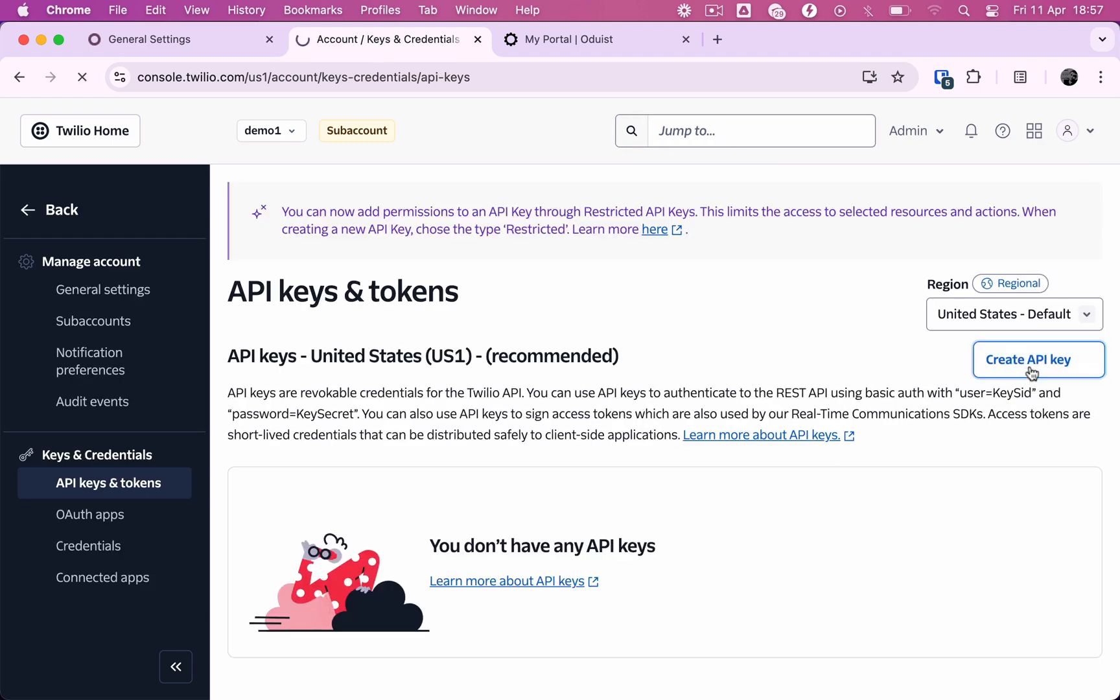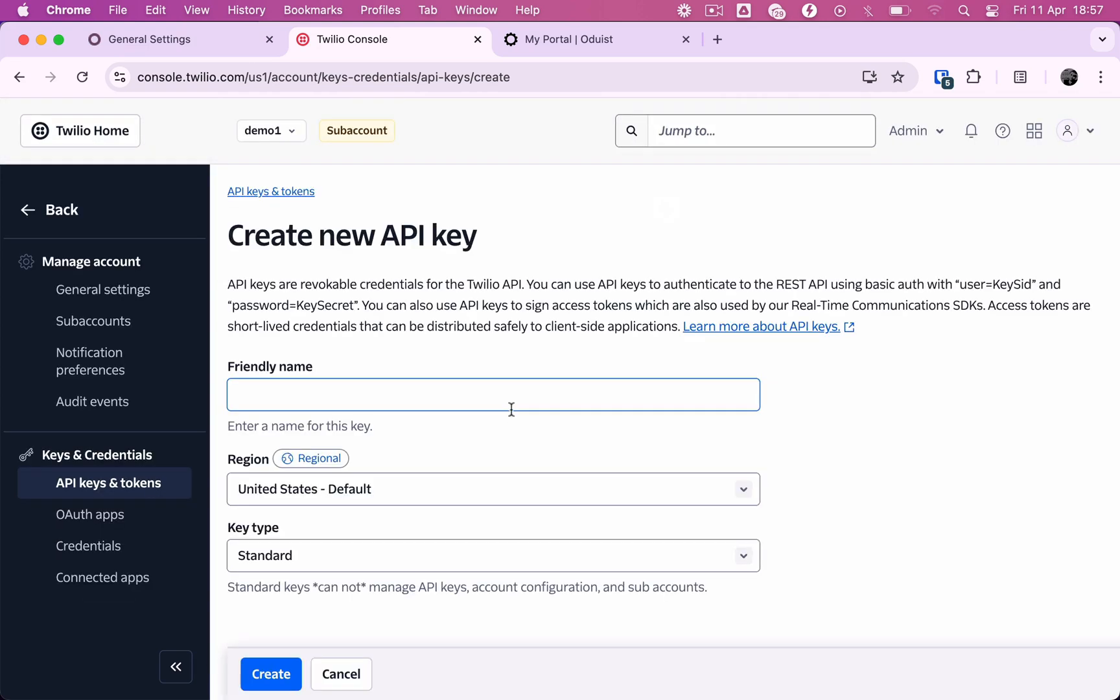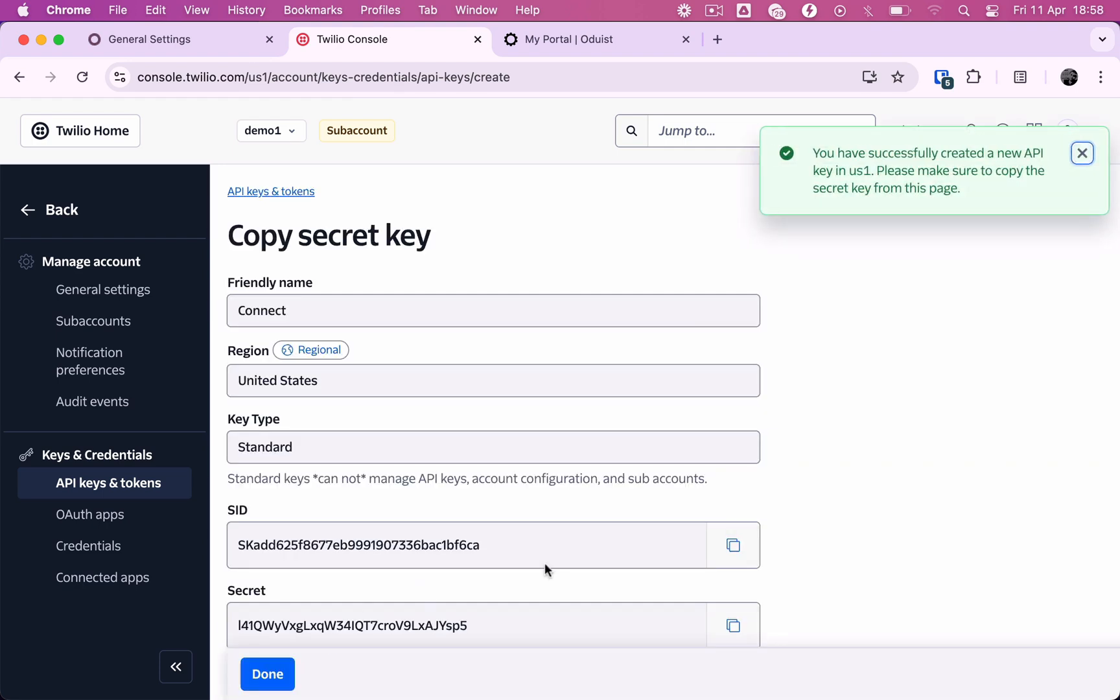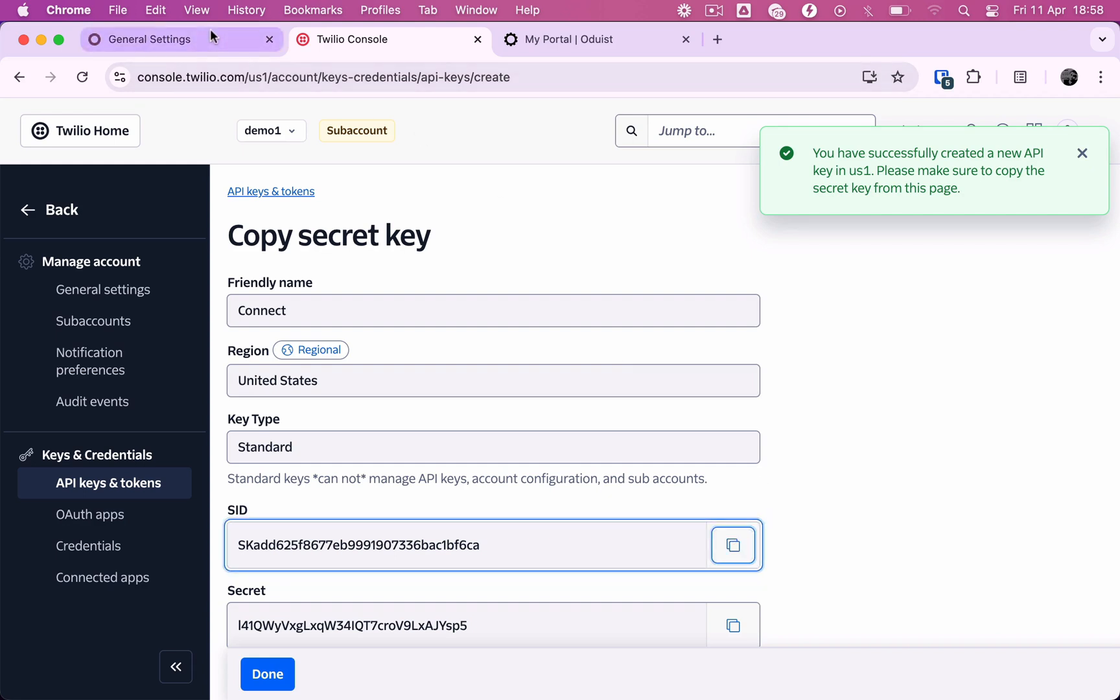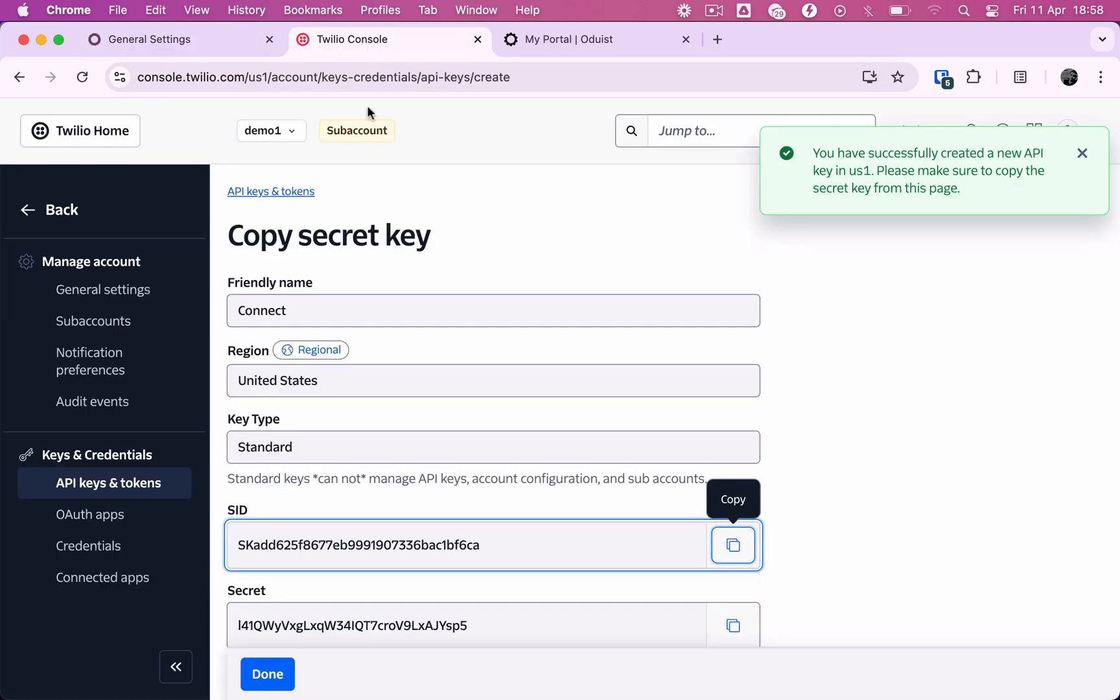Next, we need to create an API key for the Odoo native phone. Give the key a name that helps you identify it and create it using the standard options. Once the key is created, copy its SID and secret into your Odoo Connect app settings and finally, submit the key in the Twilio console.